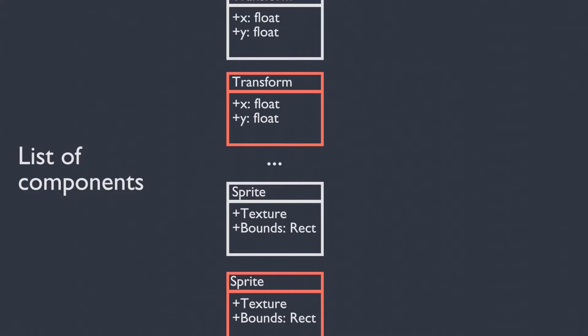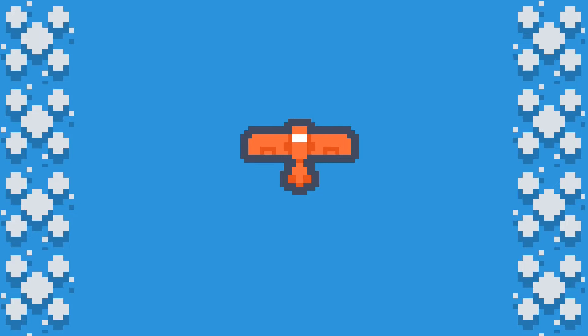The code that will be executed can either be inside systems or inside the components itself. For simple code you can just put it inside the component, or if you want to maintain a pure ECS approach you put it in systems. All of the code in components remains only data. Let's look at a visual representation of an entity component system.